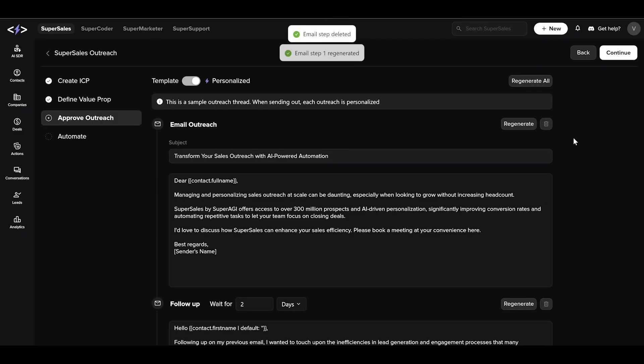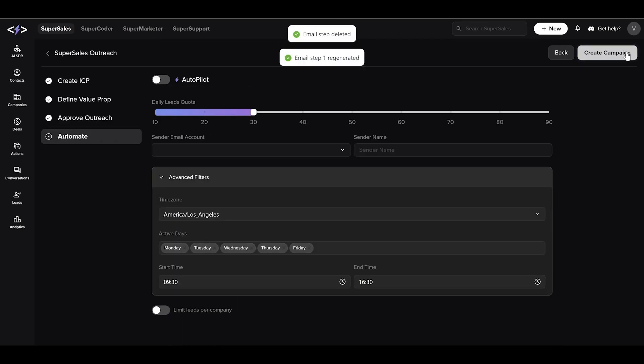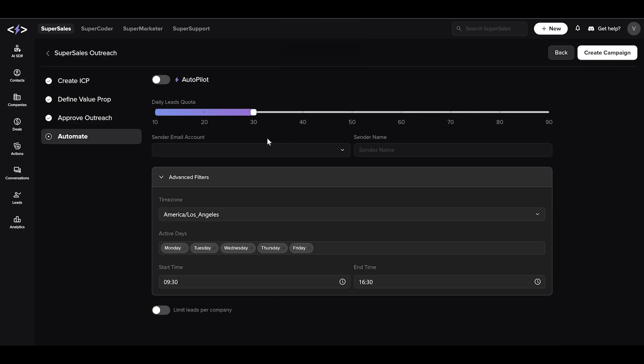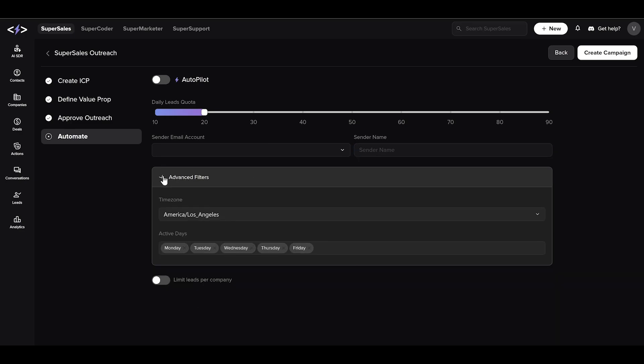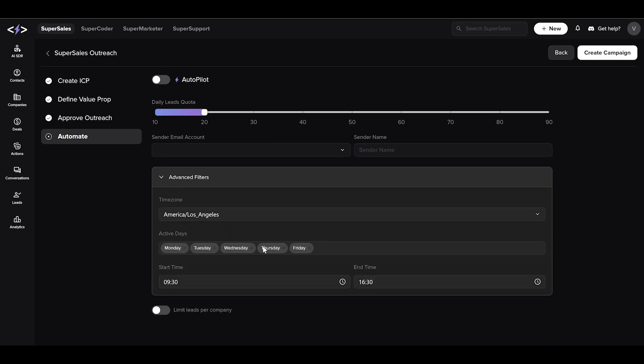After setting up the content, click continue to control the behavior of the campaign. You can set the daily leads quota, senders account and name. Advanced filters are available to set time zones, active days and time.